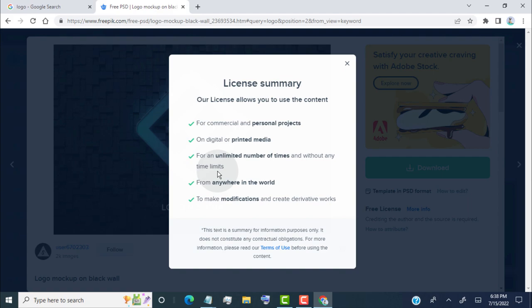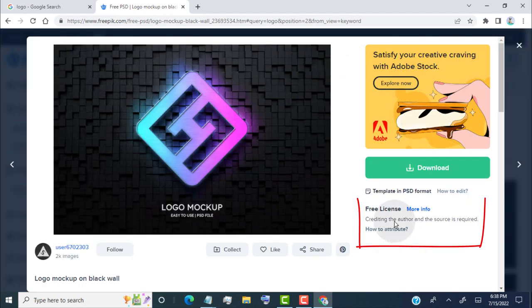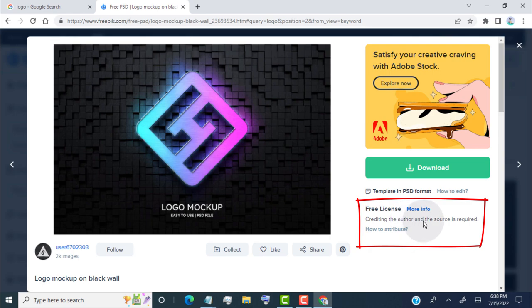Some image sites allow us to use their images with image credit, so whenever you find an image that requires credit or attribution, then please add an image link in your project description.